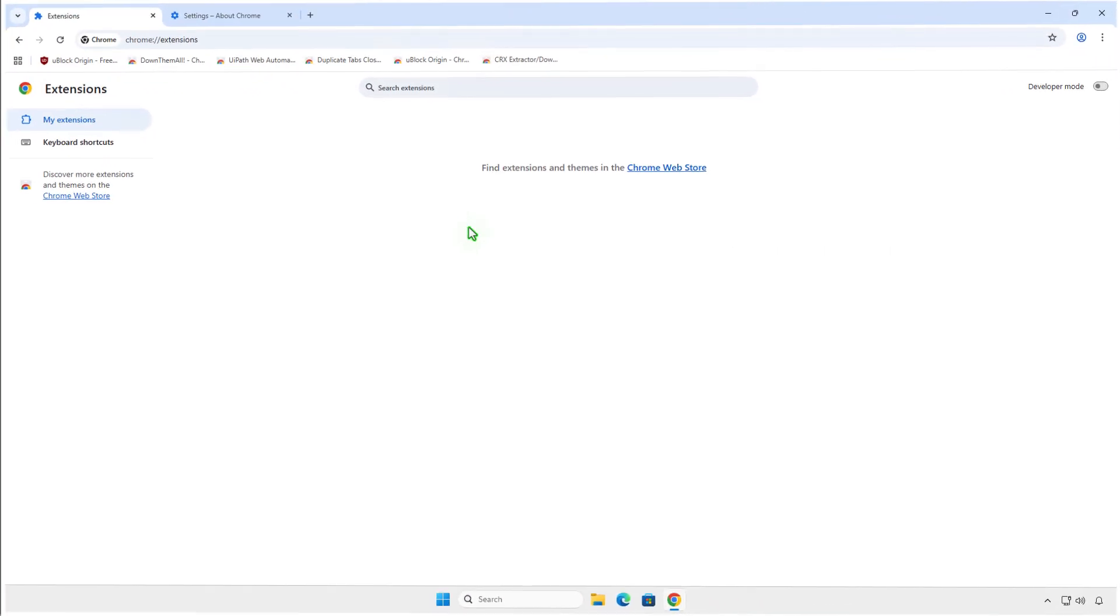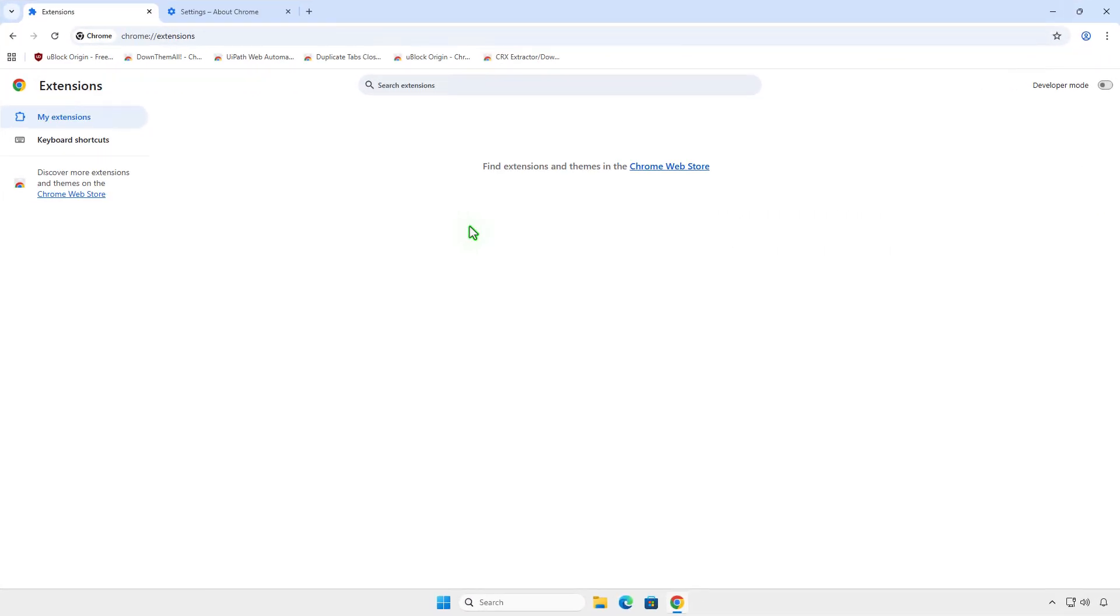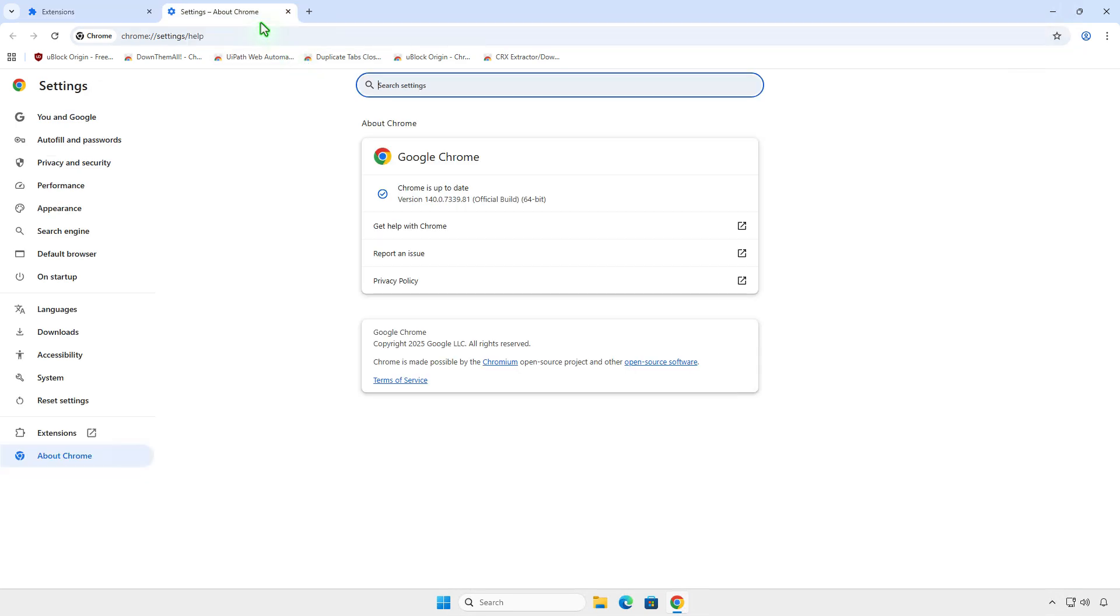Alternatively, if the first method doesn't work, you can try a second method to enable Manifest v2 support in Google Chrome and then sideload extensions manually from the source code or a zip file.